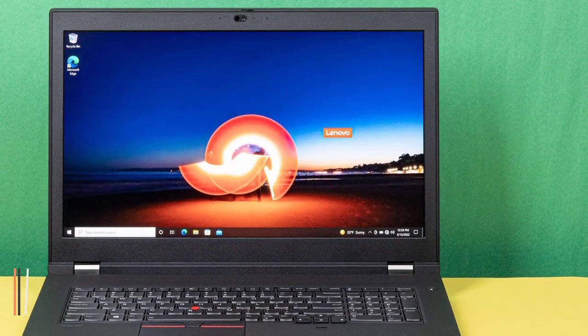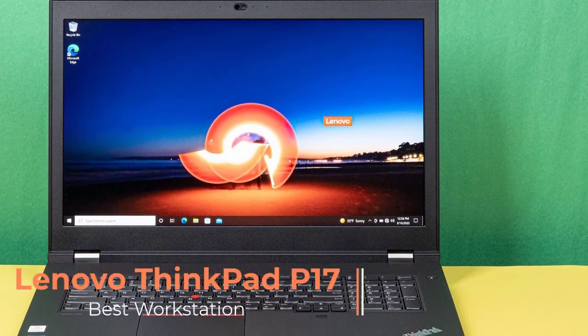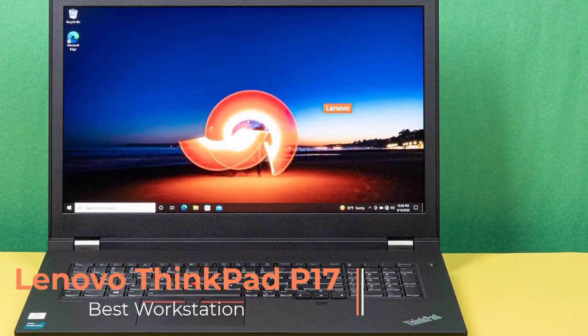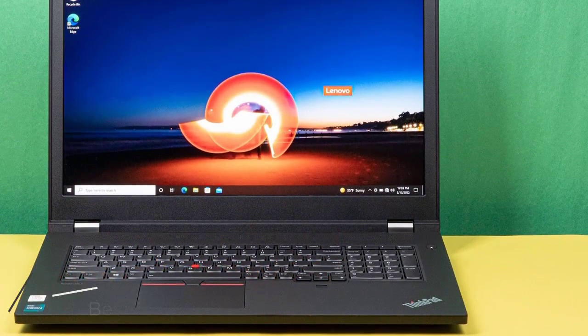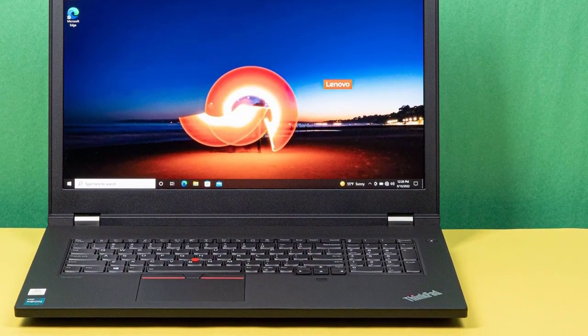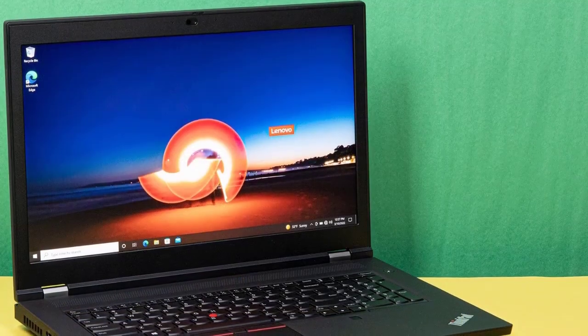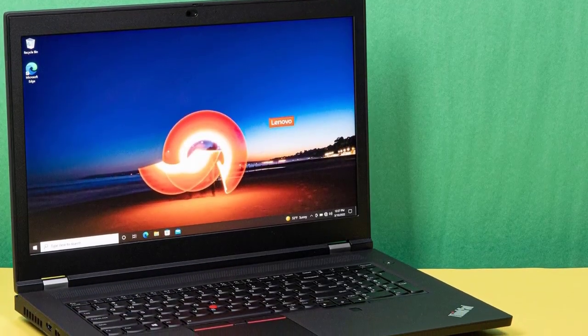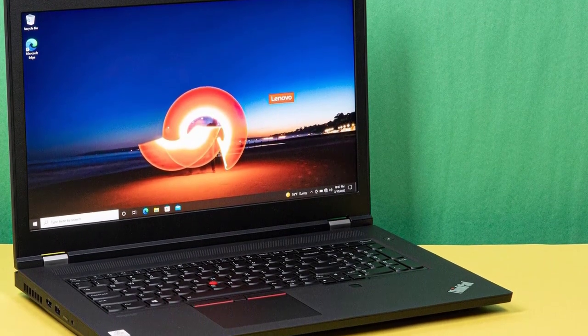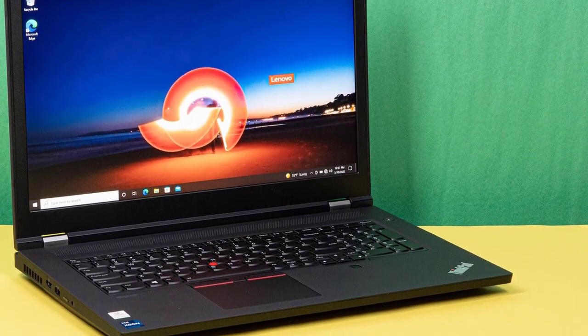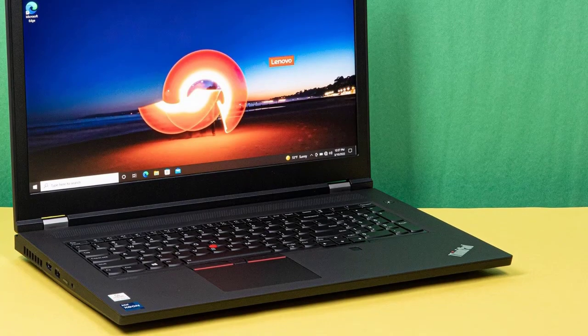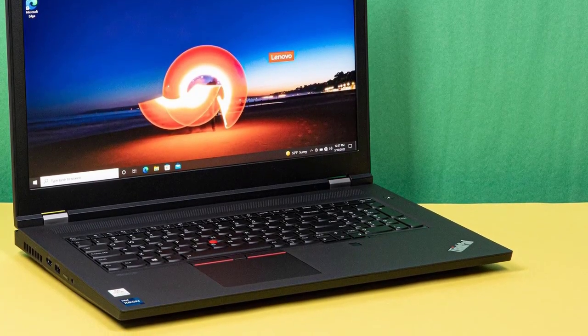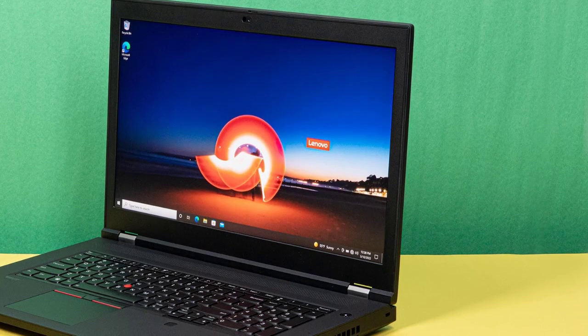Our second pick is the Lenovo ThinkPad P17, a workstation. ThinkPad P17 combines a strong CPU/GPU unit with ample storage, operating memory in a flexible design, and long battery life to make things easier for aspiring designers and 3D modeling professionals. Six multi-threading cores in Intel Core i7-10750H can clock up to 5 GHz, giving a wealth of processing power to the ThinkPad.